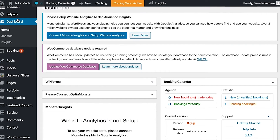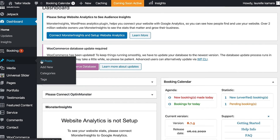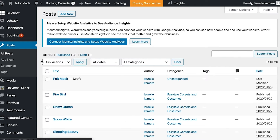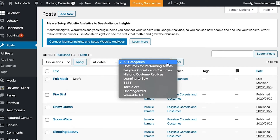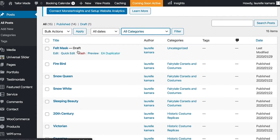To do this, go to Posts > All Posts. Once you're in All Posts, you can change the dropdown where it says 'All Categories' and view each individual category to see which blog posts fall under it. I'm going to edit the first one that hasn't been categorized yet — you can see under the Categories column it says 'Uncategorized'.